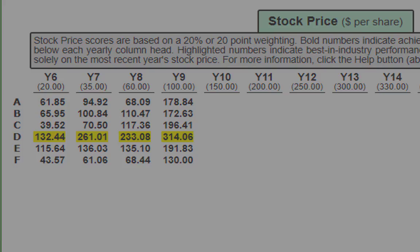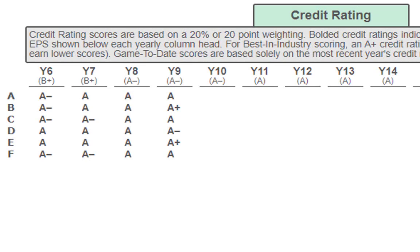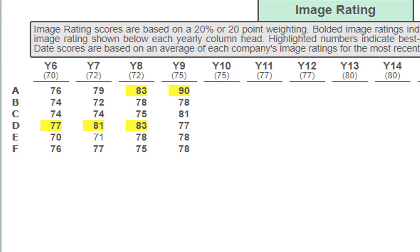Now let's look at credit rating and image rating. For credit rating, everyone is either A-minus or higher — great job. Every team has been doing fantastic on credit rating since year one. For image rating, Company A is now best in industry instead of Company D. In past years it was Company D in year 6 and 7, then A and D tied in year 8, but now it's Company A alone. This is the same company that made a 13-point increase from the previous year, so watch out for Company A — they're really moving forward.